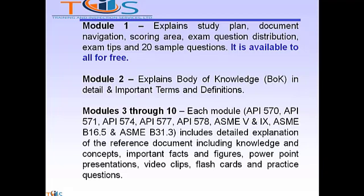Module two explains the body of knowledge in detail and important terms and definitions. Modules three through ten each cover API 510, 571, 574, 577, 578, ASME Section 5 and 9, ASME B16.5 and B31.3. These modules include detailed explanation of the reference documents including knowledge and concepts, important facts and figures, PowerPoint presentations, video clips, flashcards and practice questions.